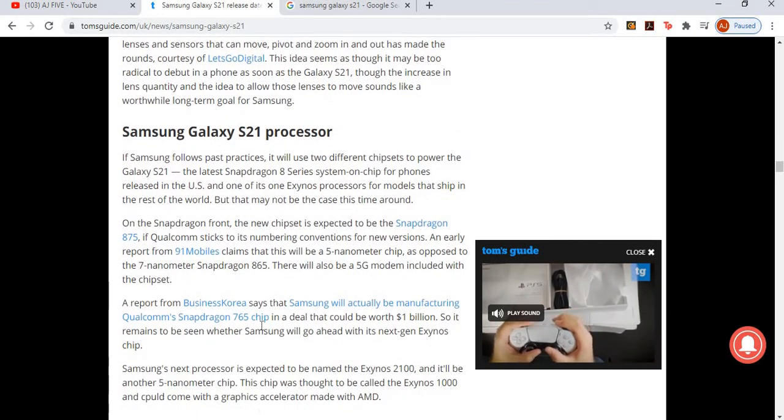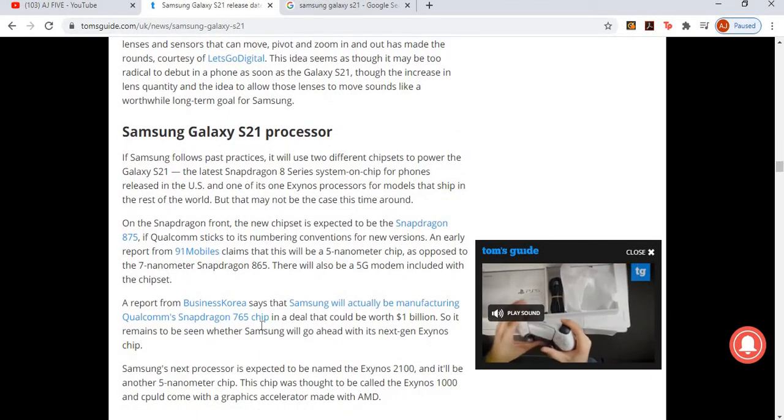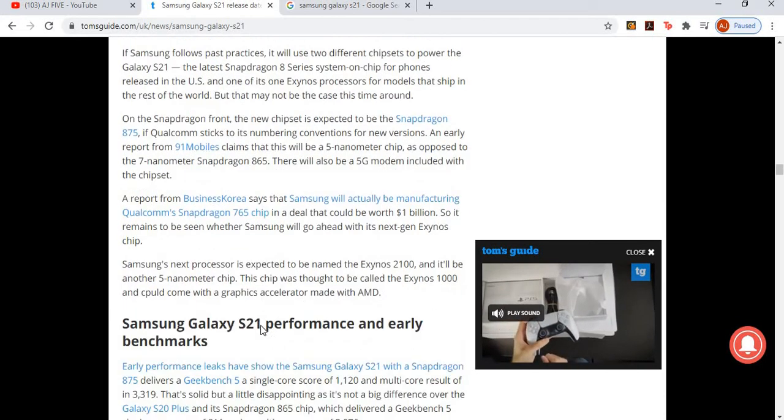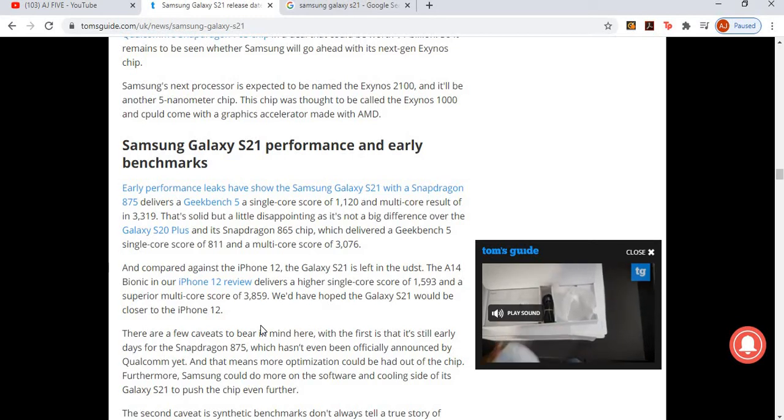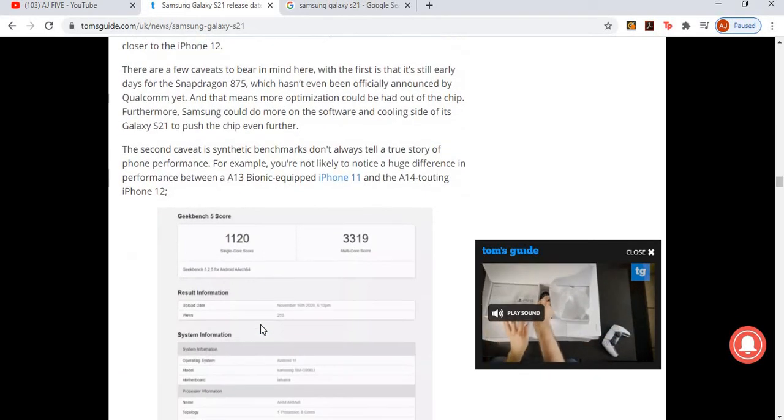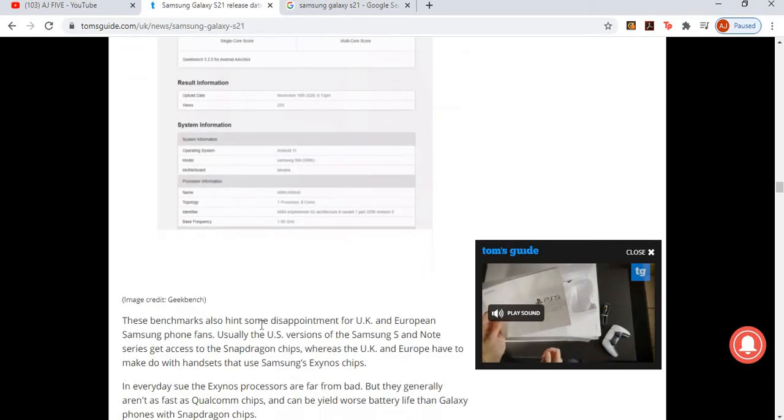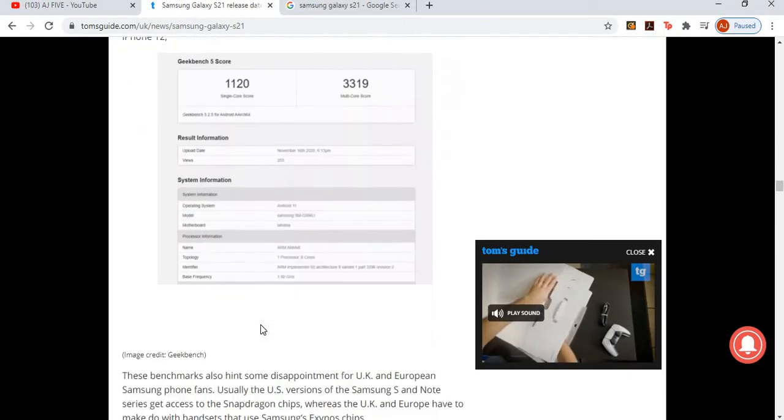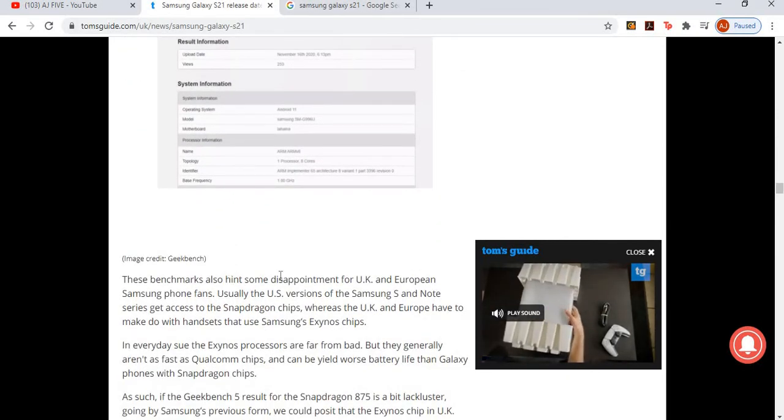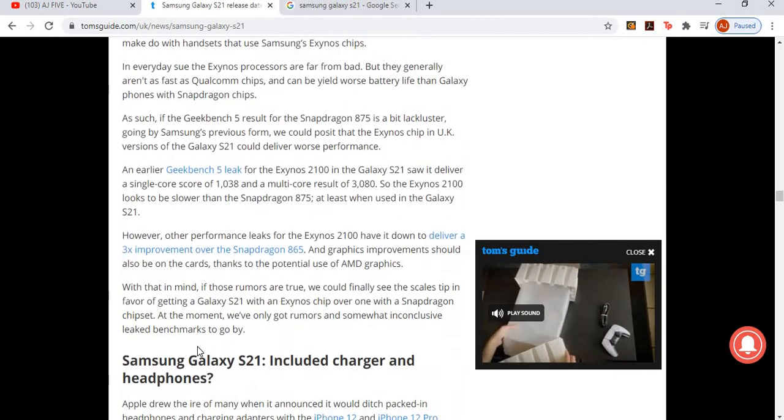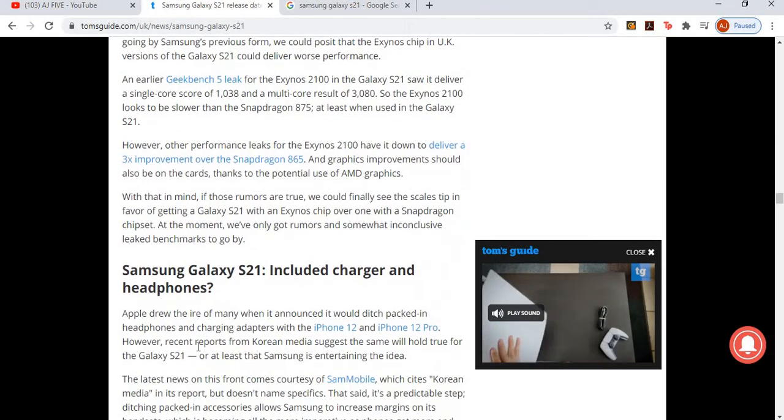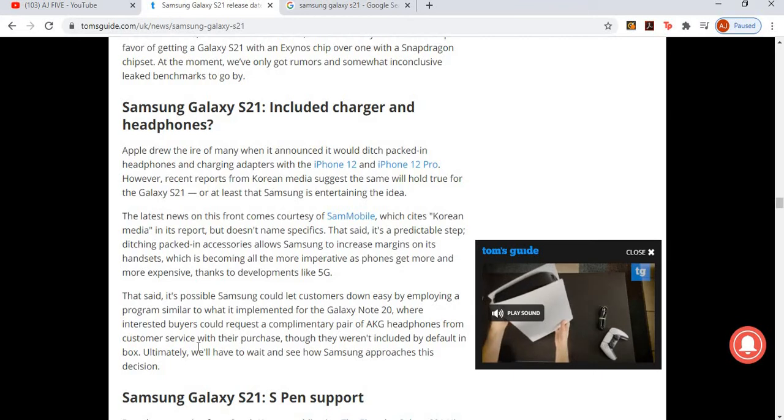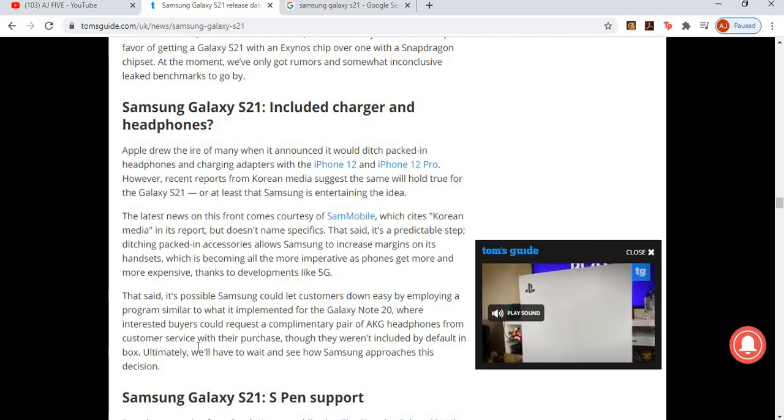Let's have a look at the processor. Obviously, we know that it's going to be a Snapdragon 875 if Qualcomm sticks to its numbering conventions for new versions. Performance and early benchmarks - Geekbench 5 single-core and multi-core as well. I think that's for the iPhone Bionic-equipped iPhone 11 and the A14 touting iPhone 12. These benchmarks also hint some disappointment for UK and European Samsung phone fans. As mentioned above, including charger and headphones - obviously, Apple didn't include a charger this year with the iPhone 12. A bit stupid, I think, because obviously a lot of people are taking the mick out of iPhone. And when the iPhone 20 comes out, there's not going to be any phones in there, for environment friendly, whatever they want to name it.